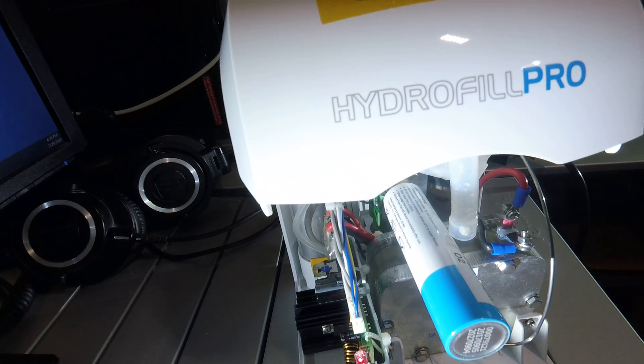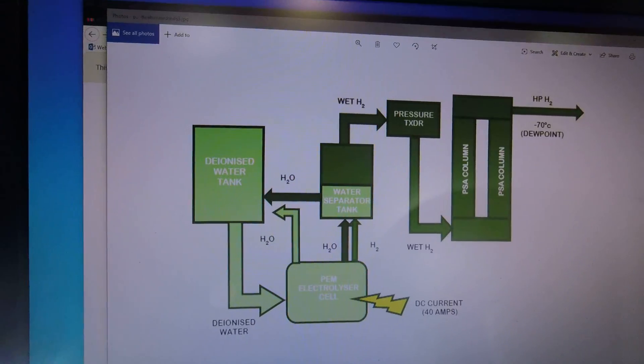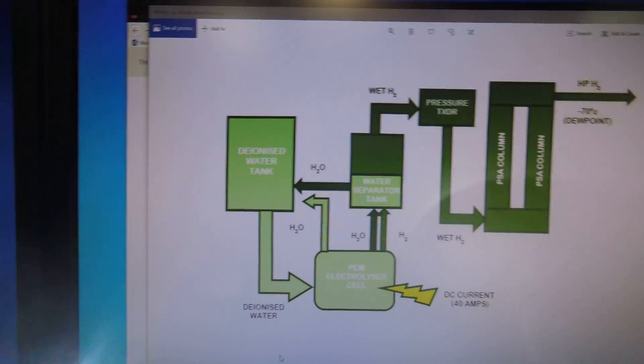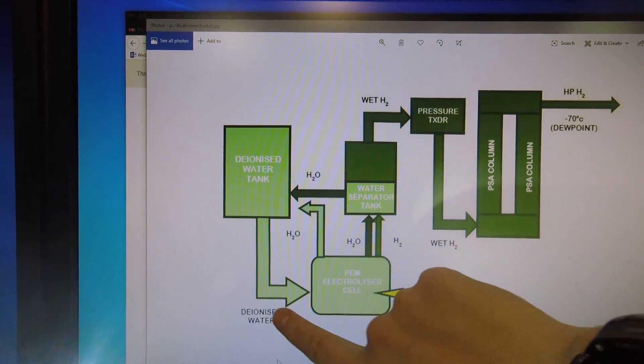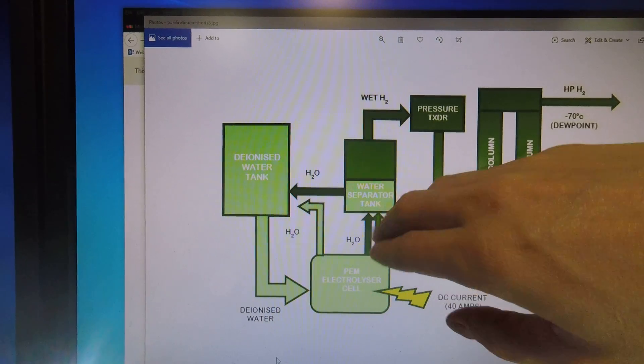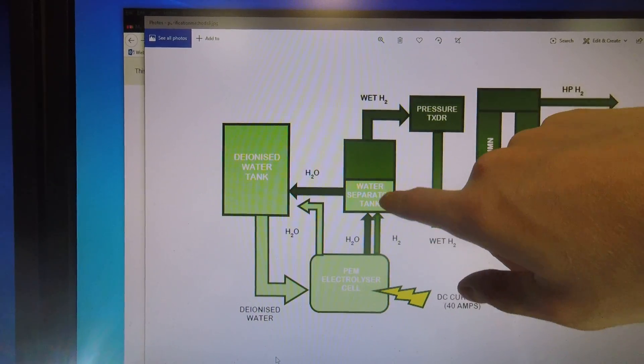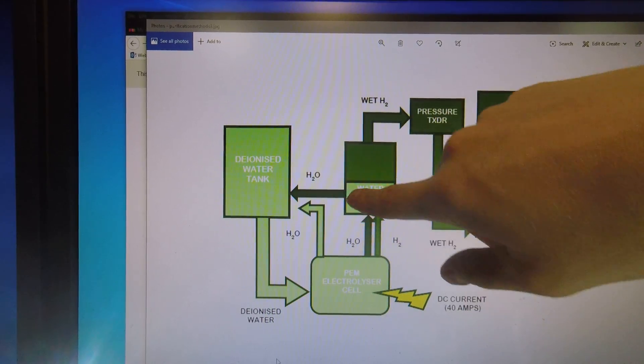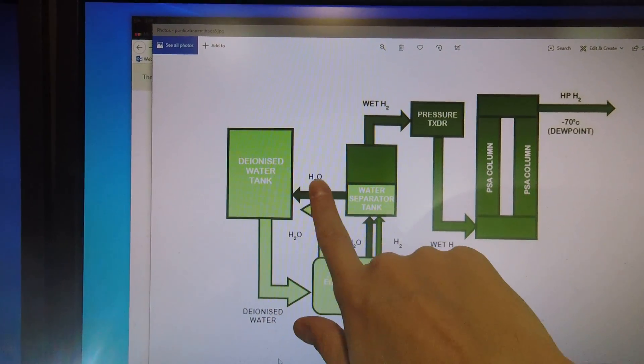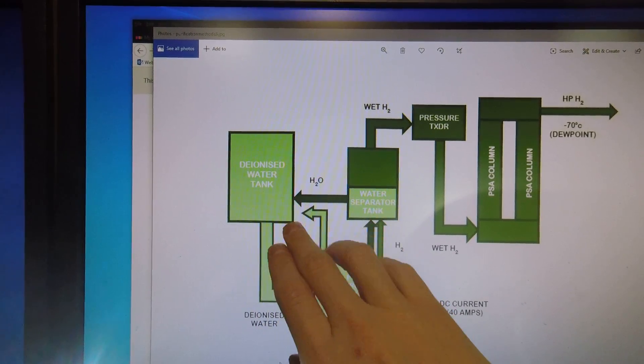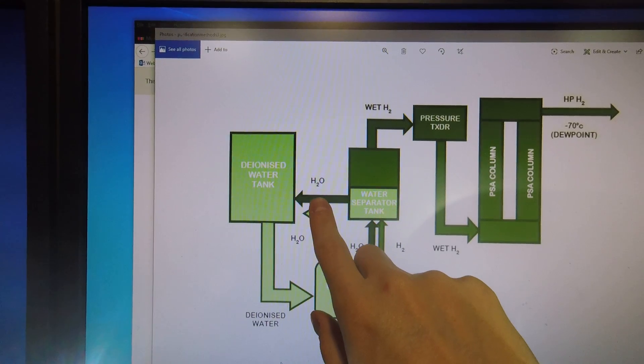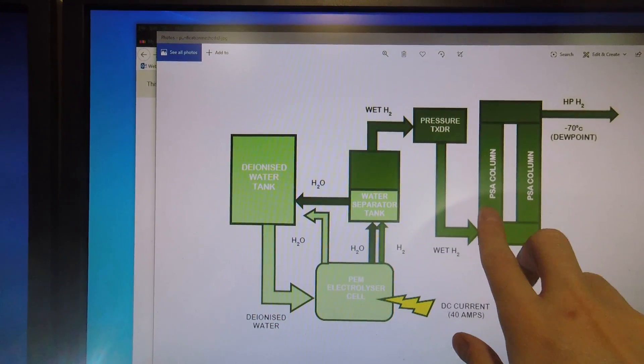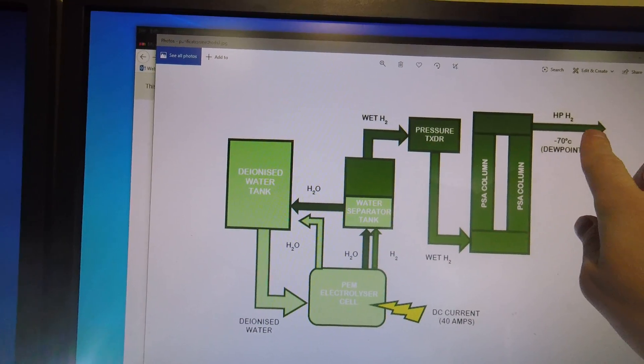So for a better view of what this schematic looks like. You'd have the water tank here. Water would go into the PEM electrolyzer. Moist hydrogen would come out. Moisture would be separated by the water separator. In this case, the schematic's a little different from what's going on in the Hydrofill Pro. This line isn't actually here. This line would actually be connected to that vent solenoid. And then the hydrogen would flow through the PSA column into the metal hydride tank.